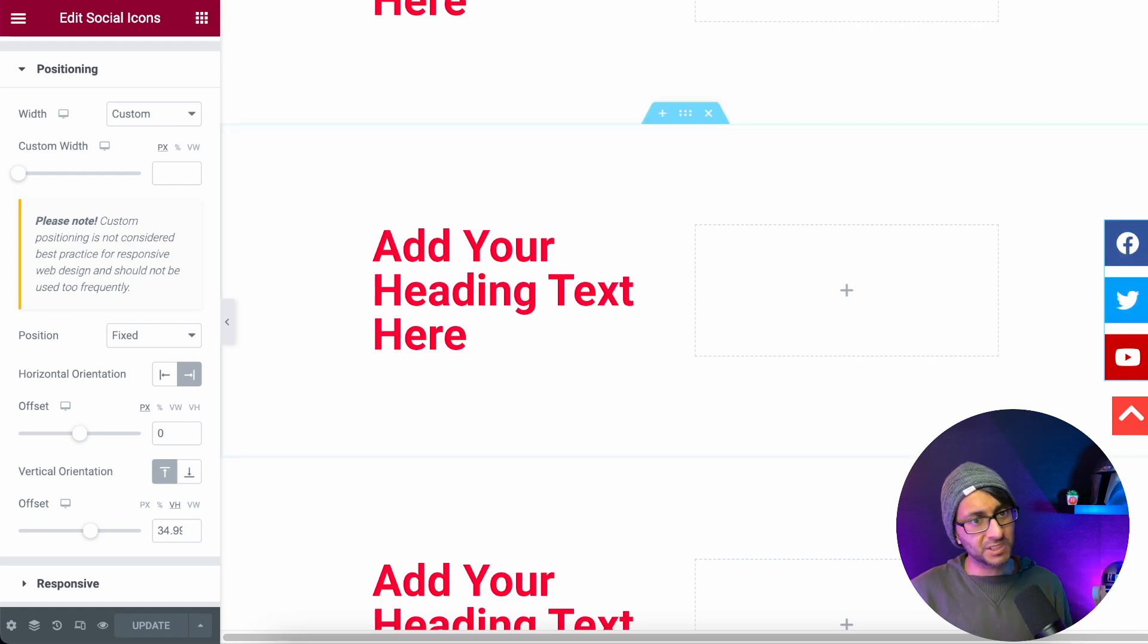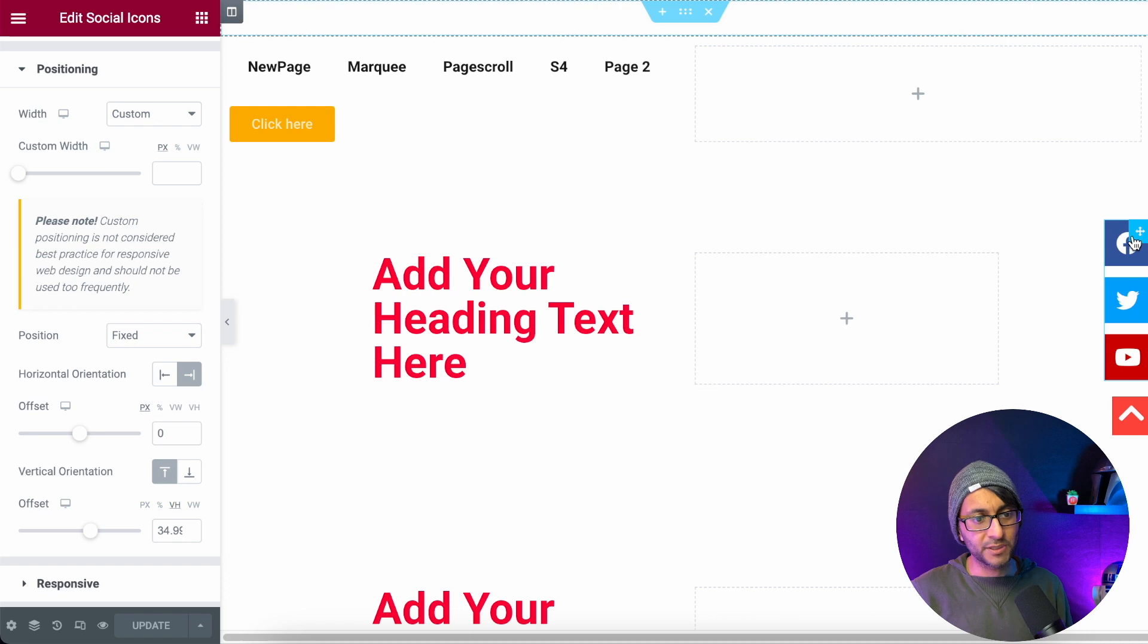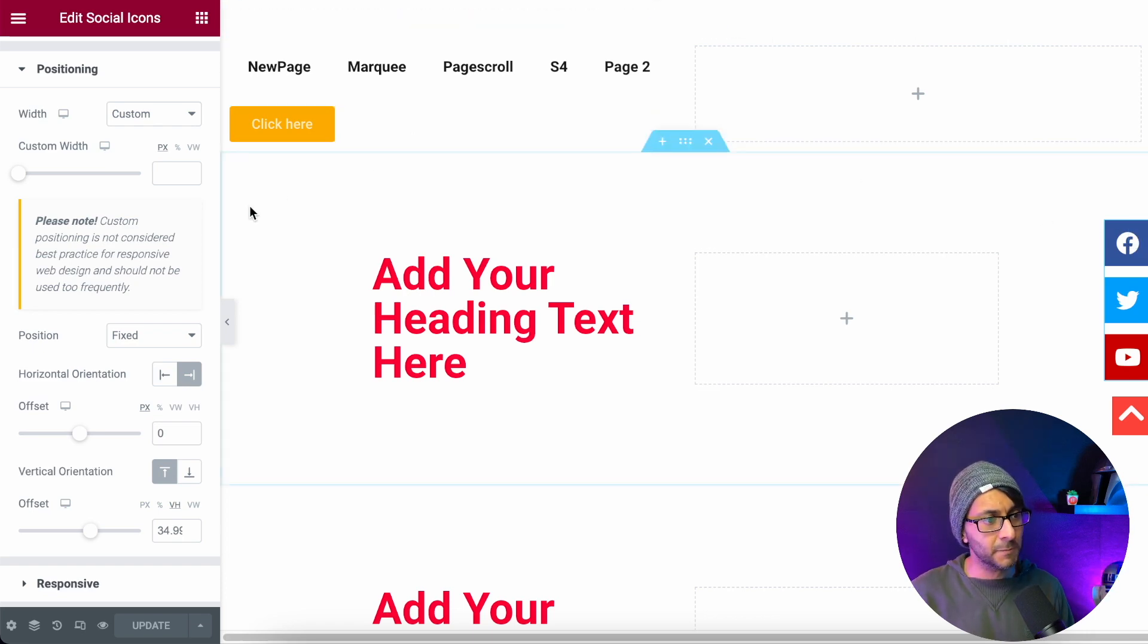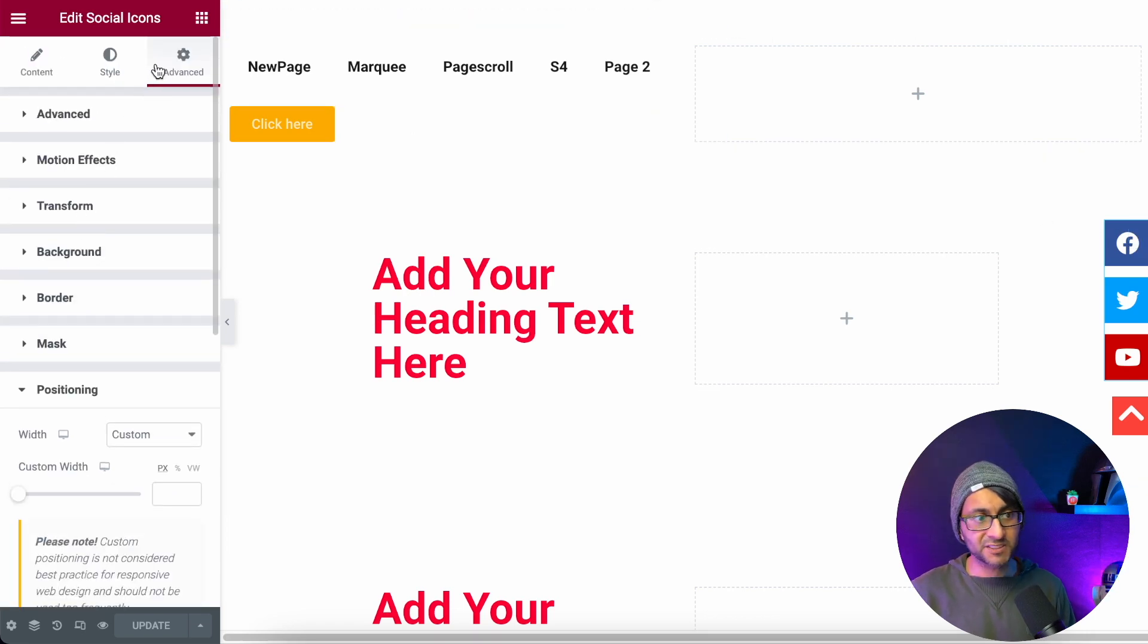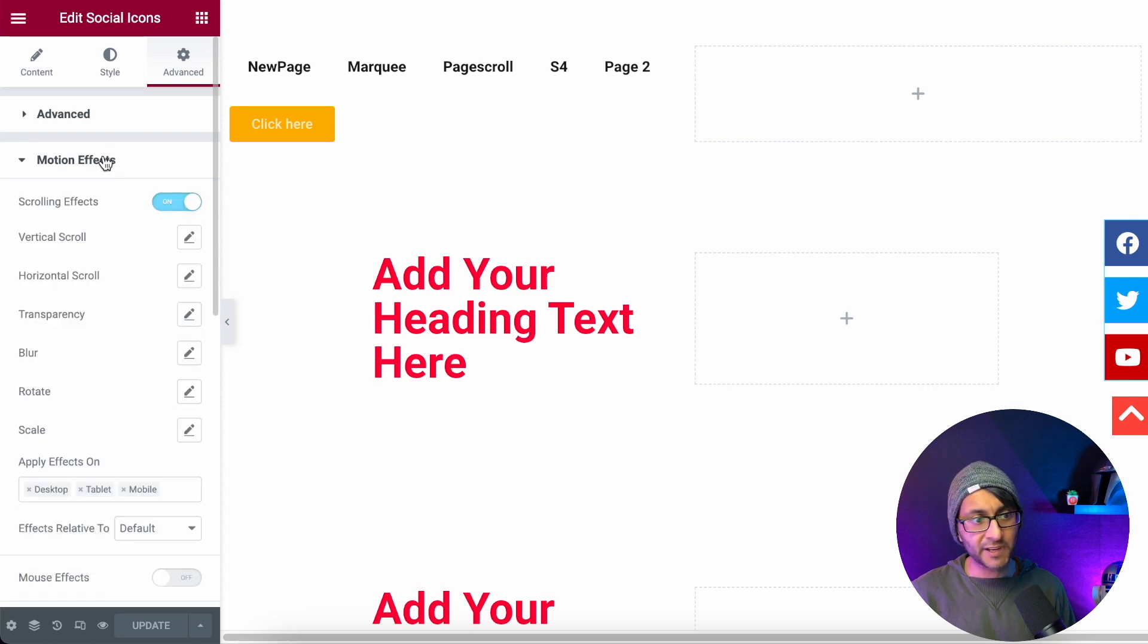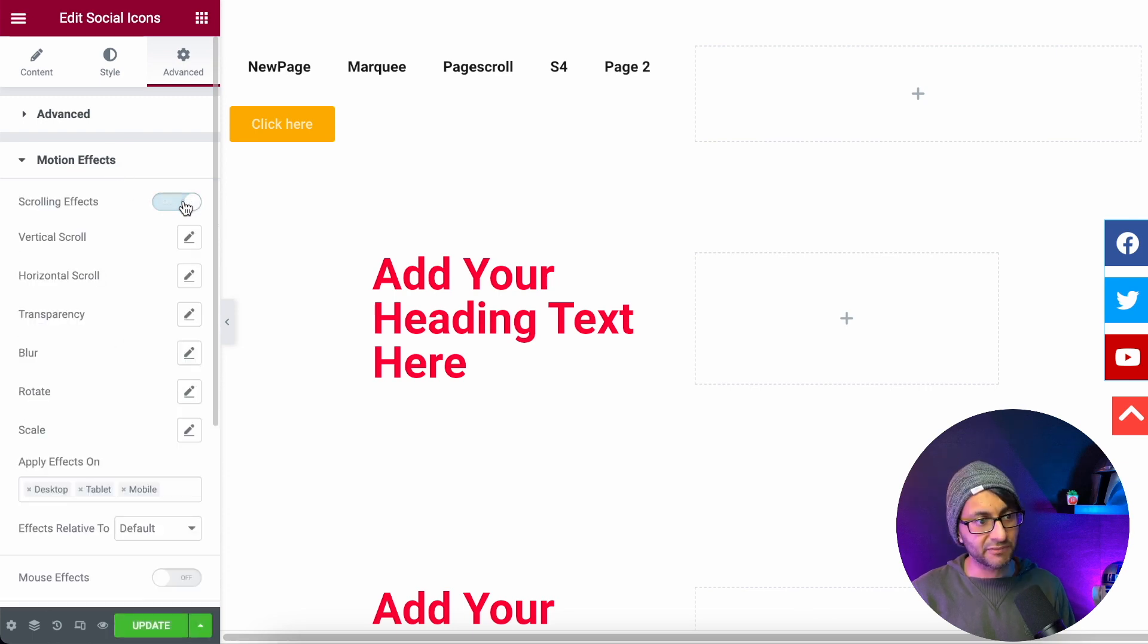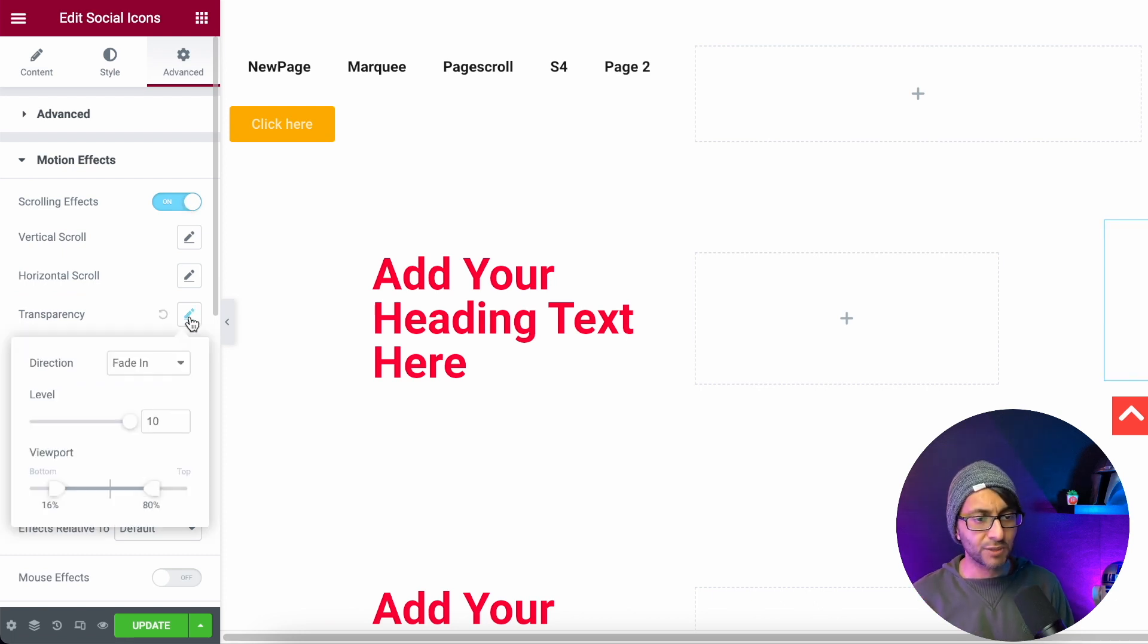This is so simple and easy to do and we're not going to use any CSS code here or anything. We're just going to click on the social sharing icon, make sure we're in the advanced tab, go to motion effects and then activate a scrolling effect. We're going to put a scrolling effect on and go to transparency.